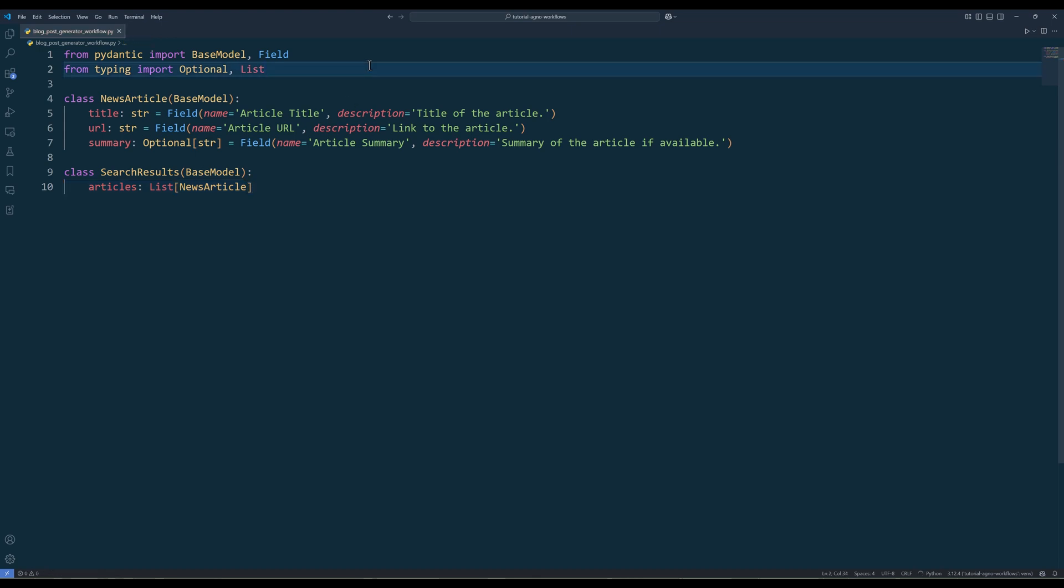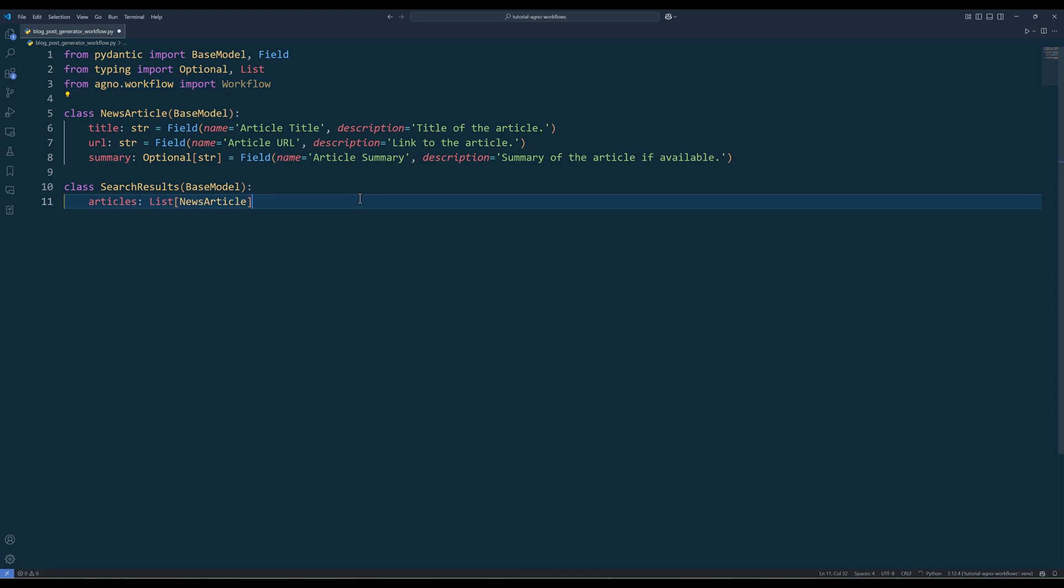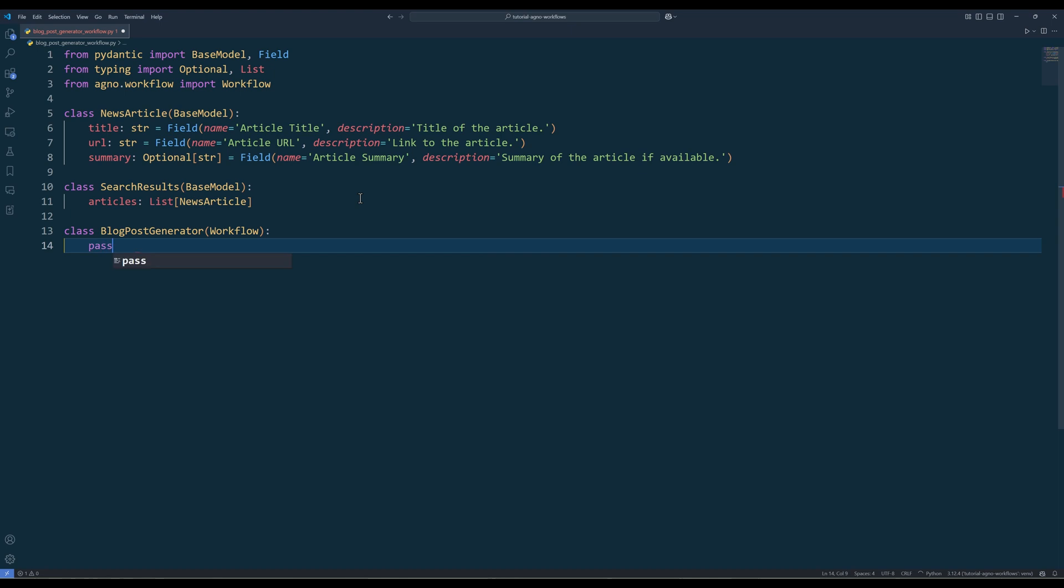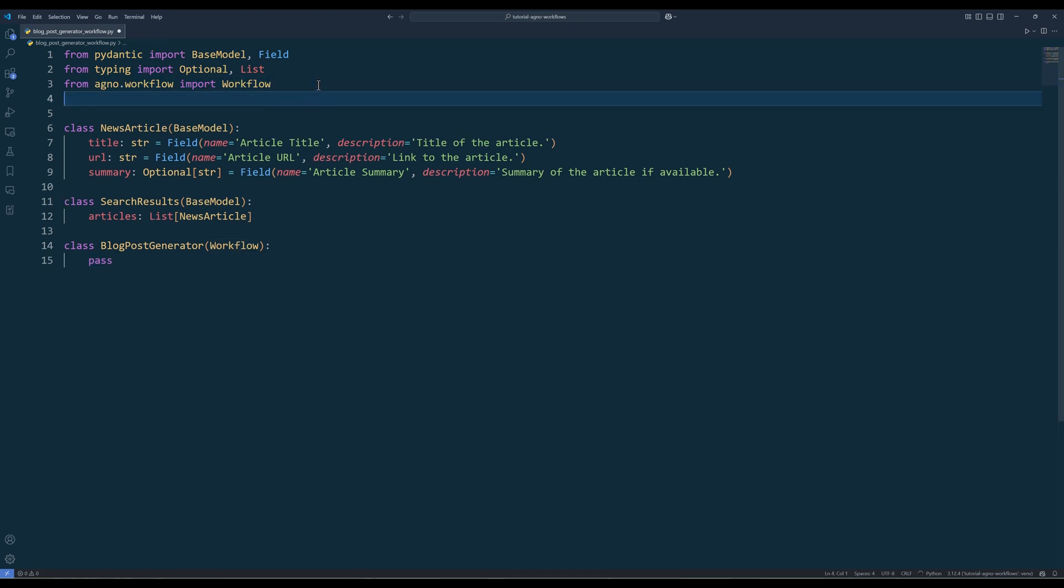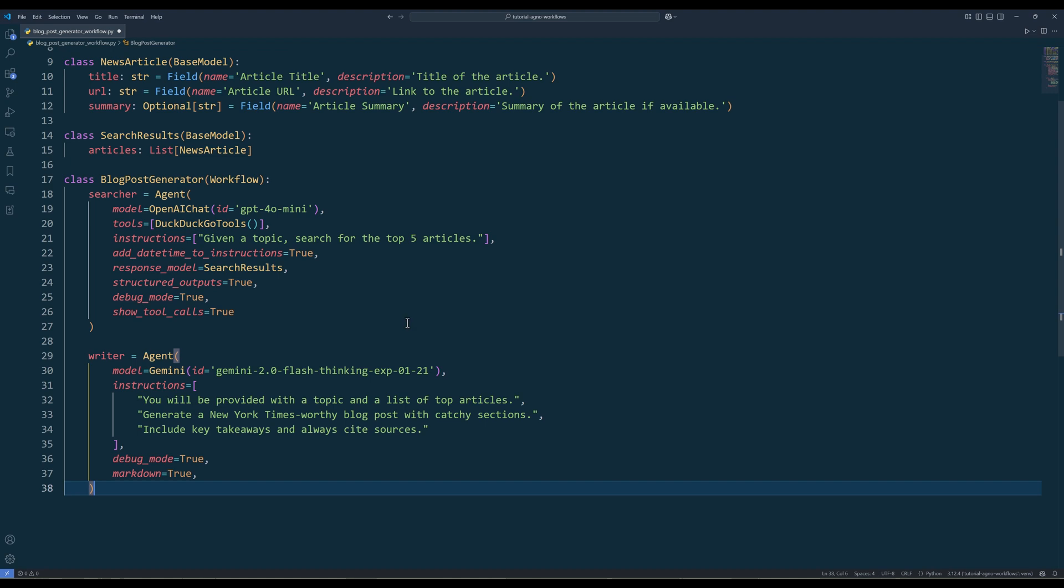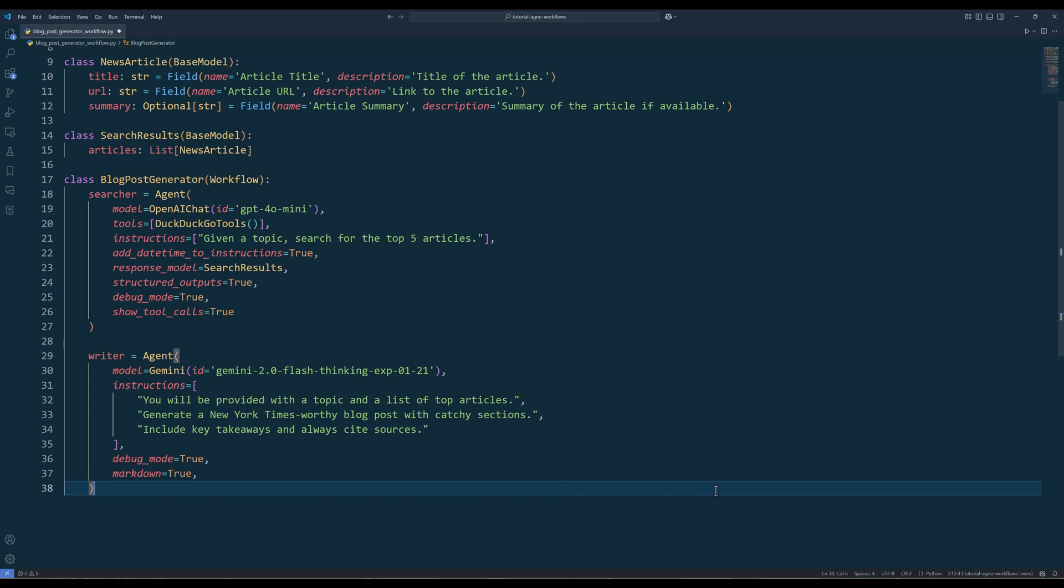Next, import the workflow class from the Agno workflow module. Then create a class named blog post generator that inherits from workflow. This class acts as the core structure and container where agents and workflow logic reside. To perform specific tasks within the workflow, import the agent class from Agno, agent model class to instantiate models, and DuckDuckGo tools for web searches. Then instantiate the web search and writer agents with their respective models and instructions in the blog post generator class. For the searcher agent, I will use OpenAI GPT-4o mini model with DuckDuckGo tools to search the article given a topic, while the writer agent will leverage Google Gemini for content creation based on the search results.